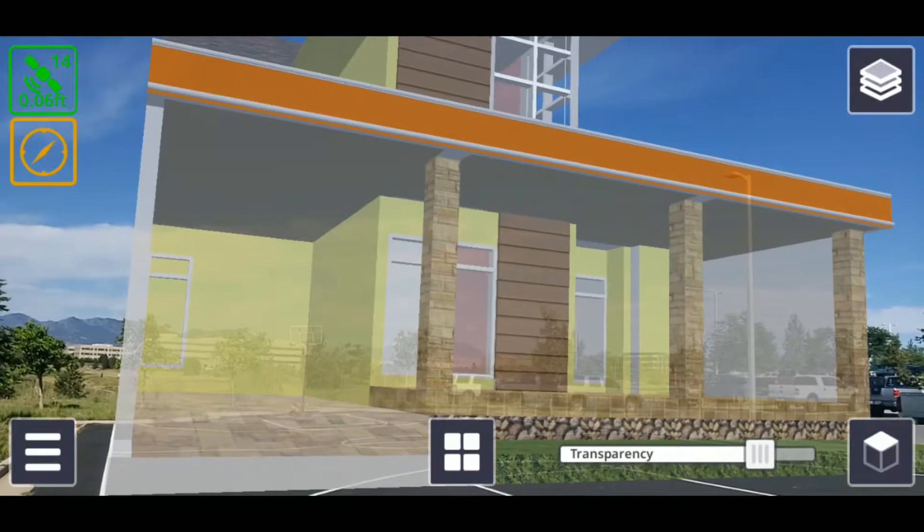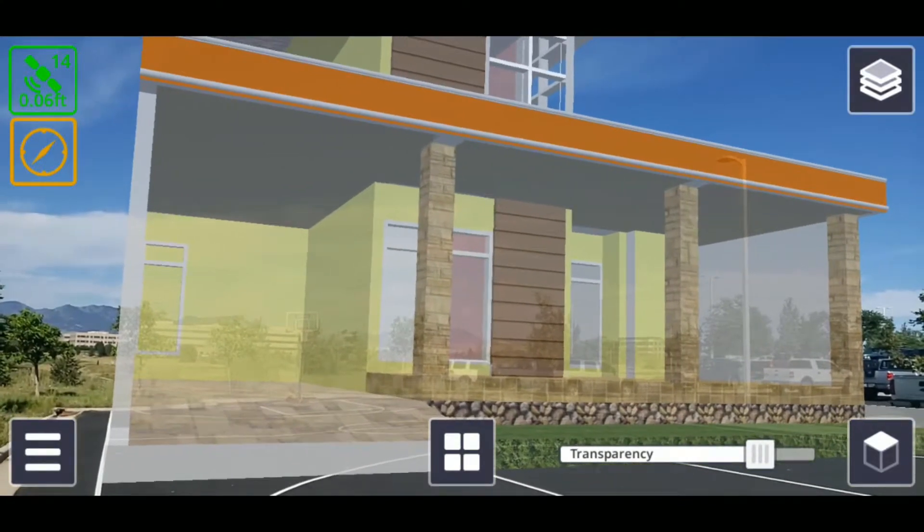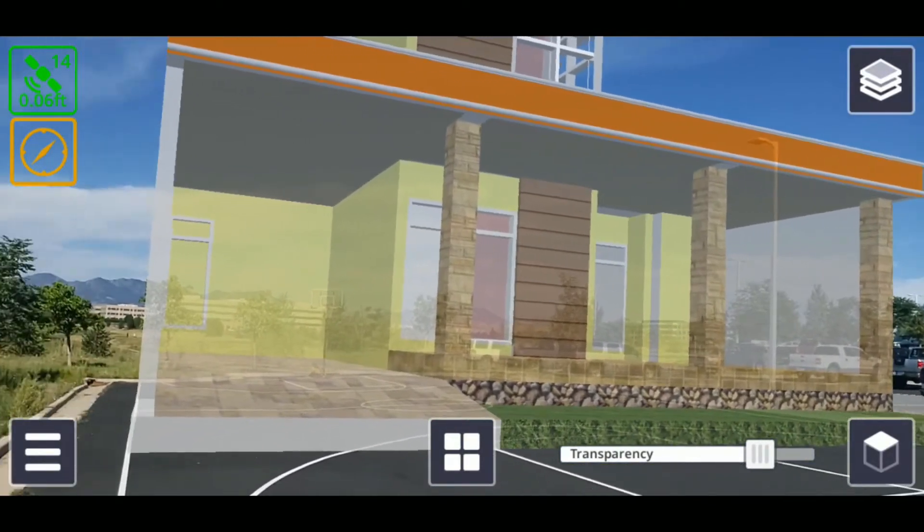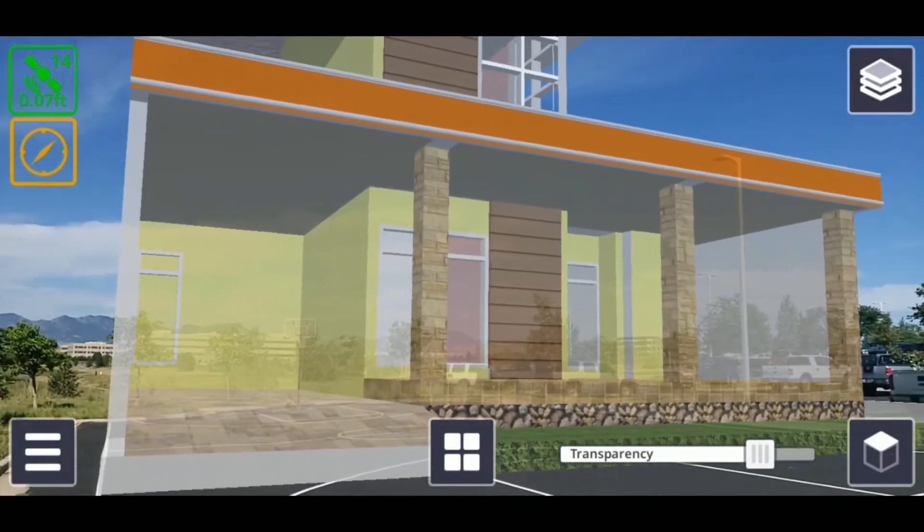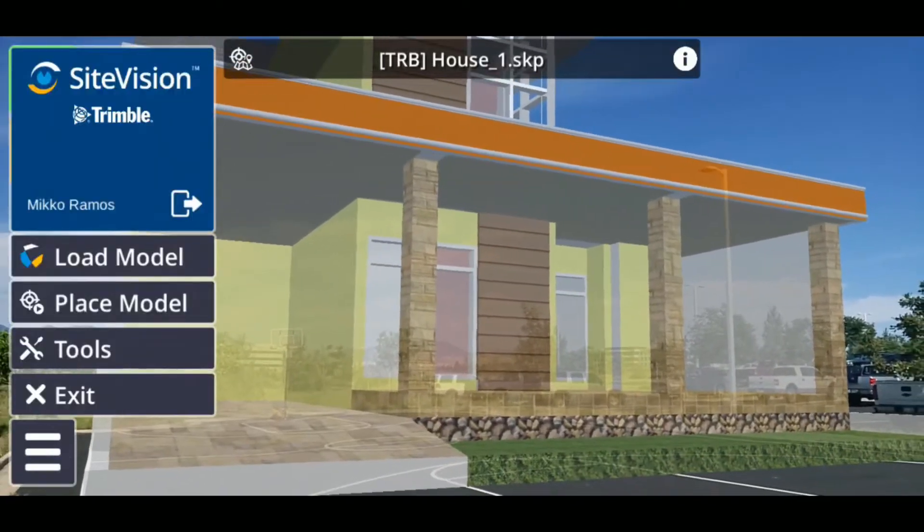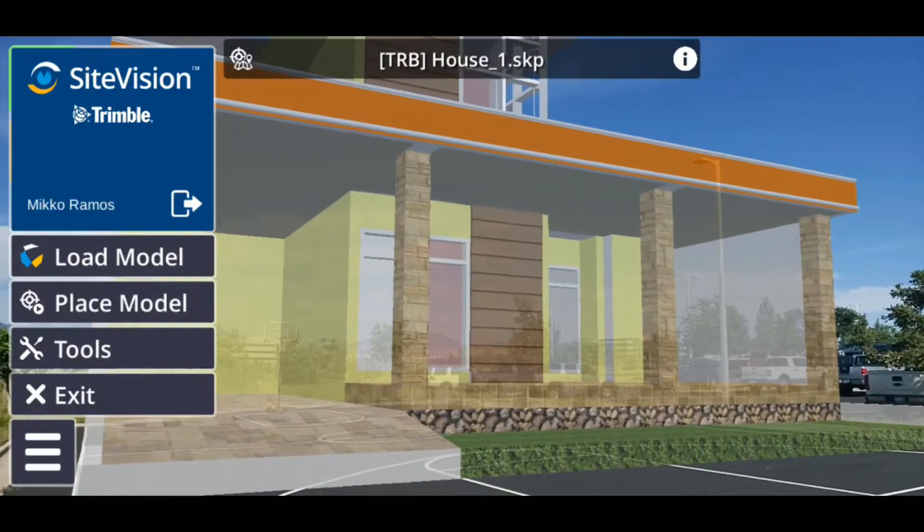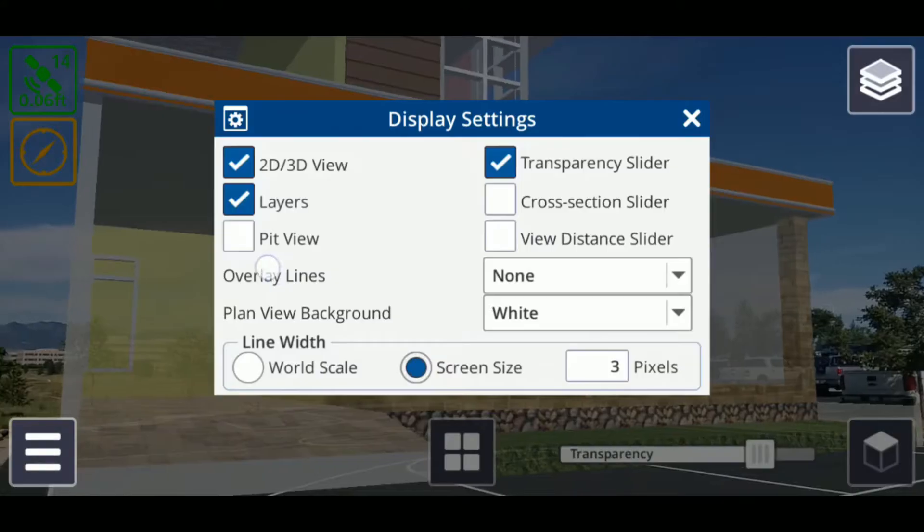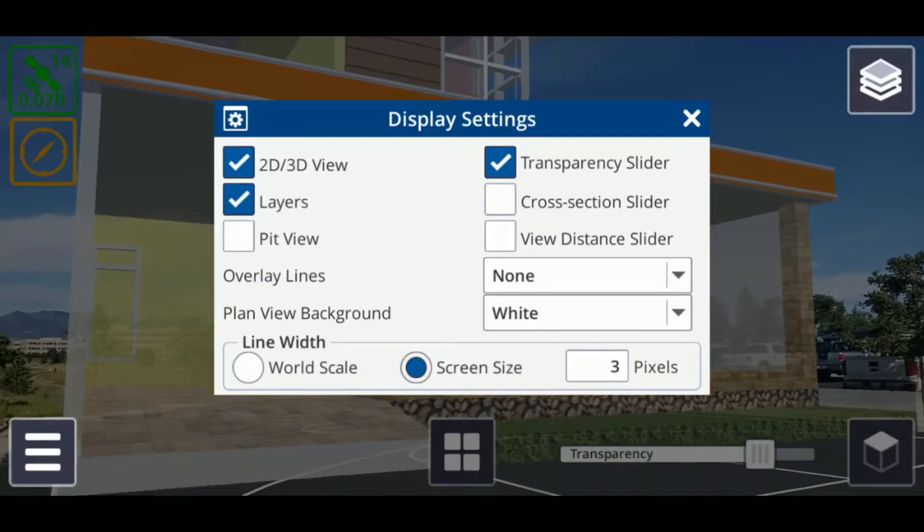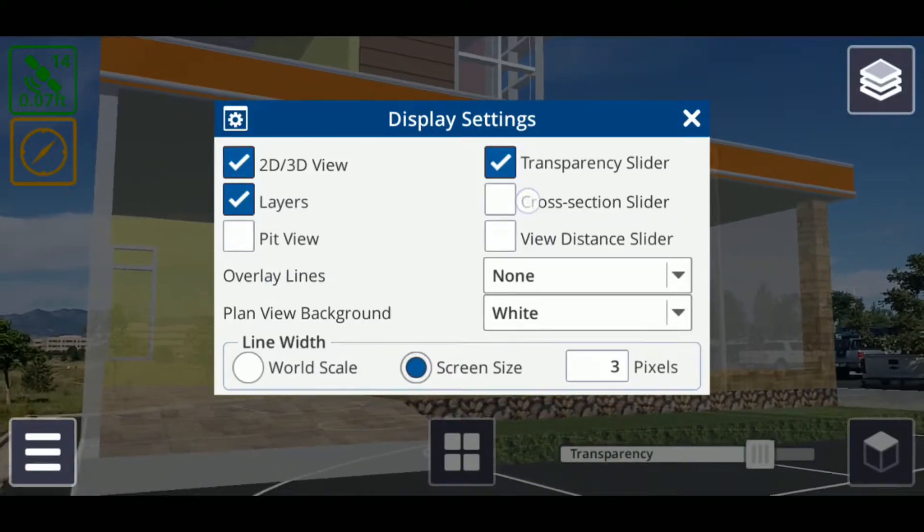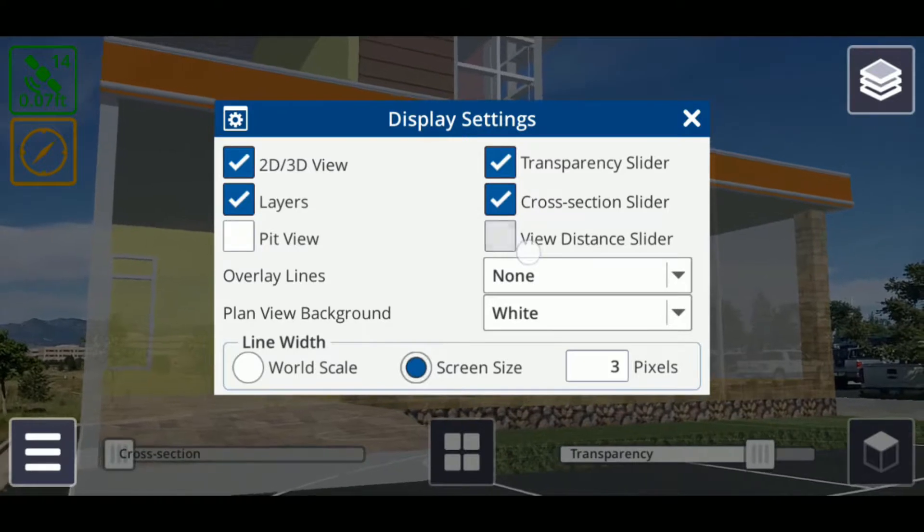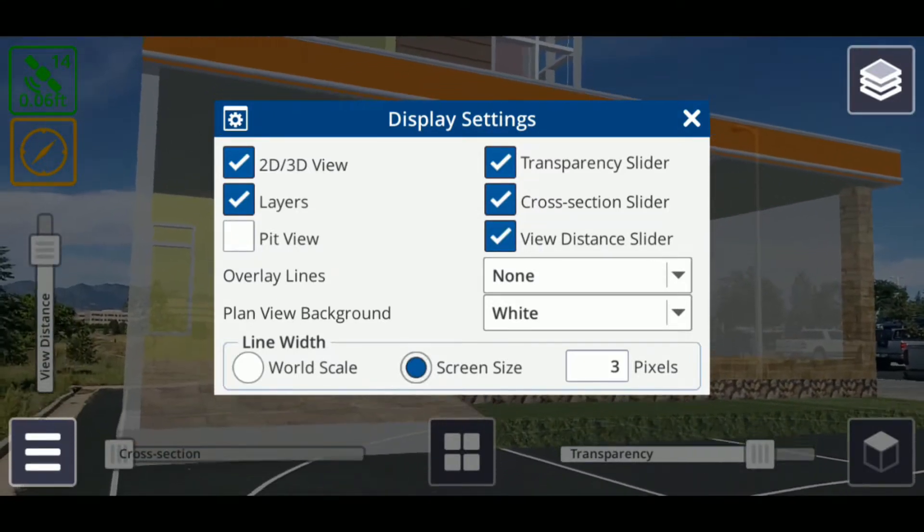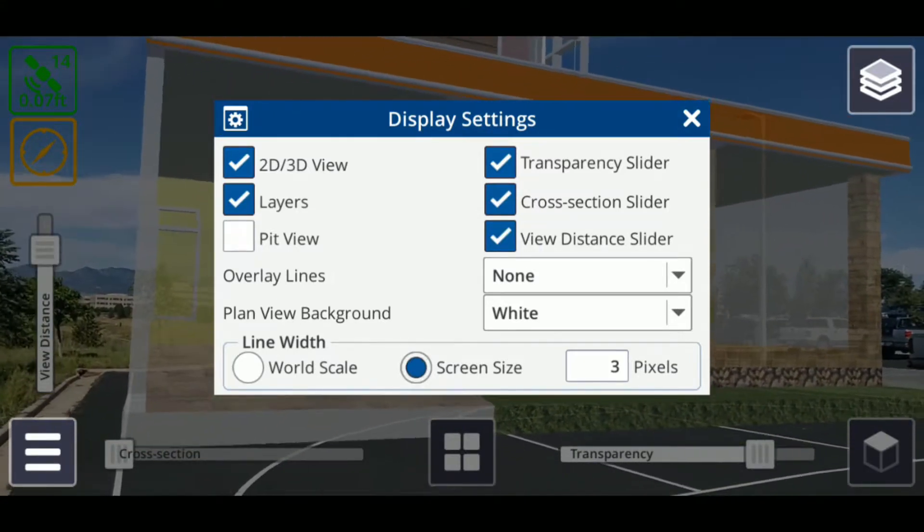To enable the other sliders, tap the menu icon in the lower left corner, then select Tools followed by Display Settings. Enable the cross-section and view distance sliders by selecting their checkboxes to the left of their name. Once you've done this,